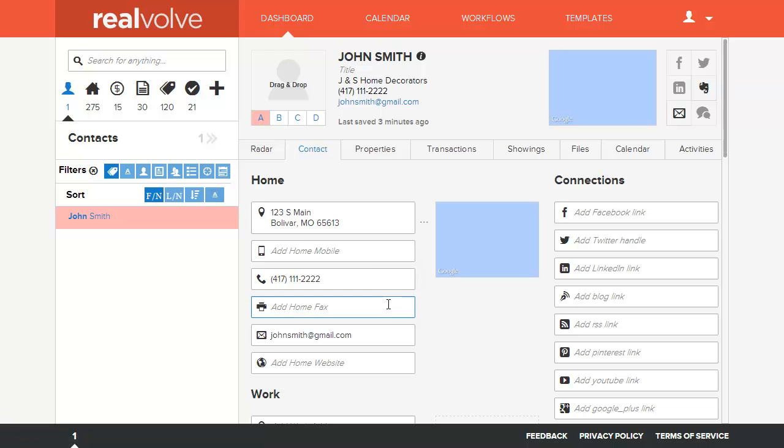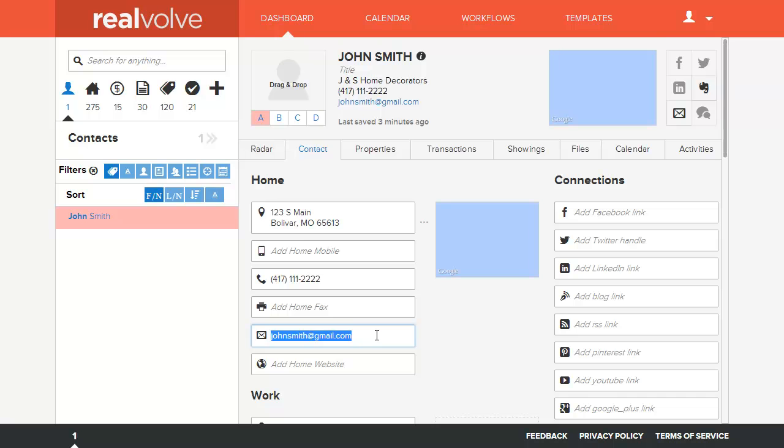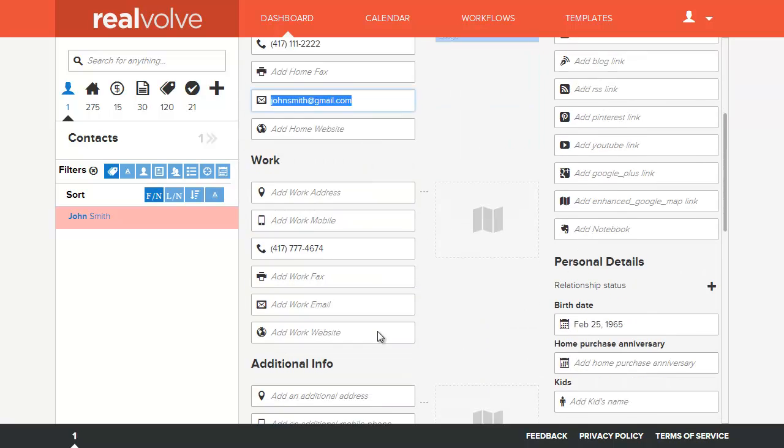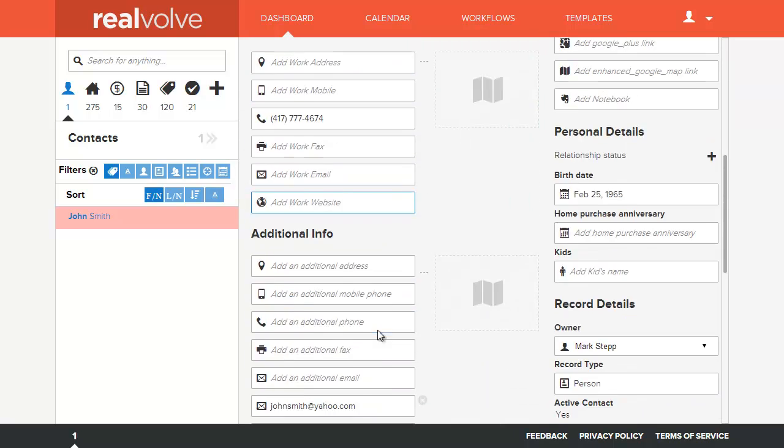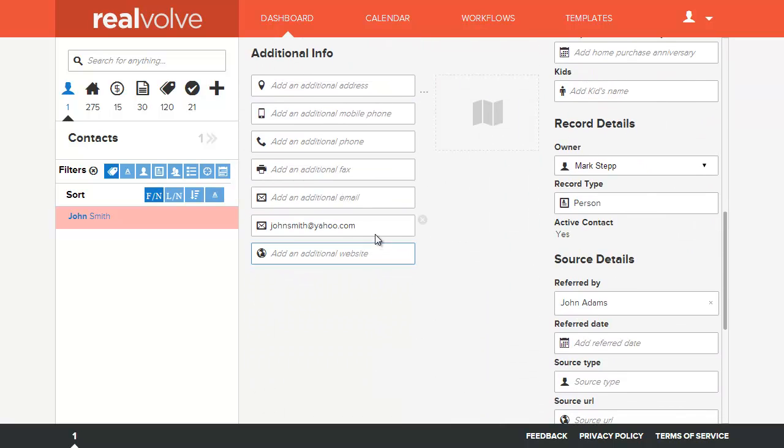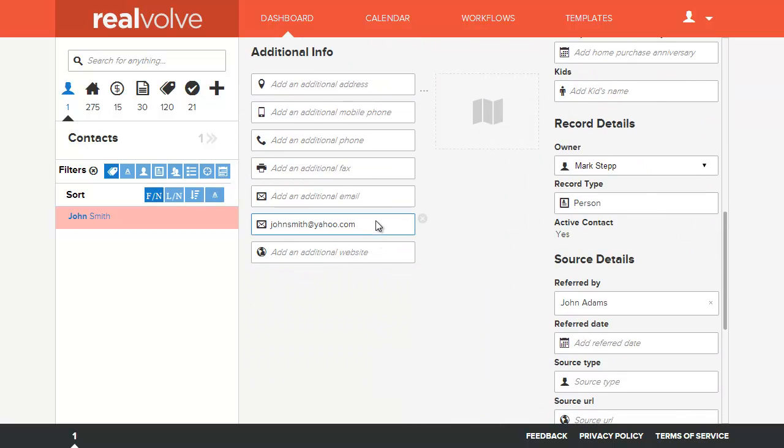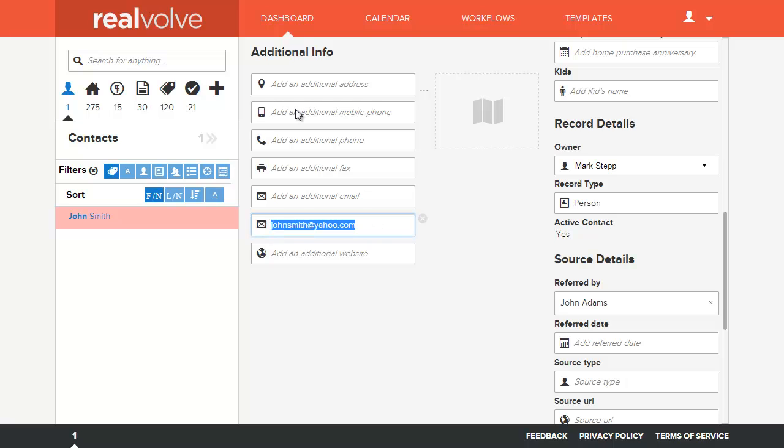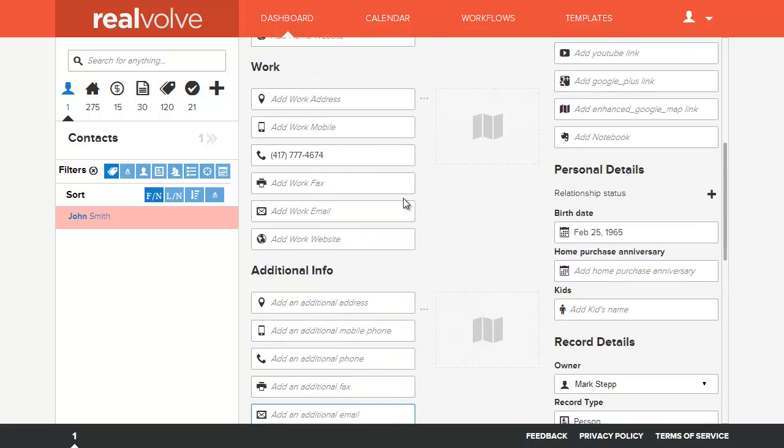The only difference between the two records of John Smith was that one had a Gmail account and one had a Yahoo account. So it's gone ahead and merged that secondary Yahoo account into the additional info.